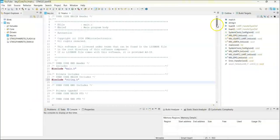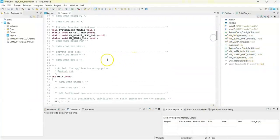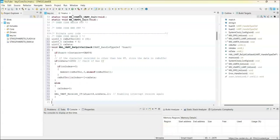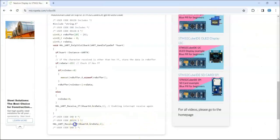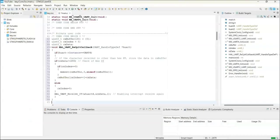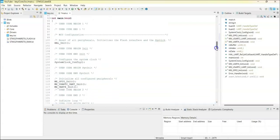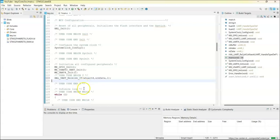And finally user code begin two, we copy and paste this line only. We can save.